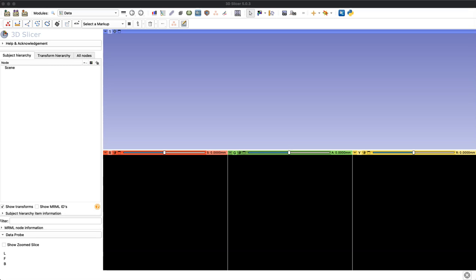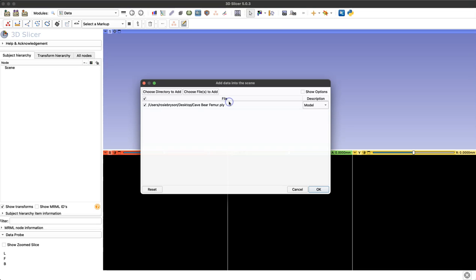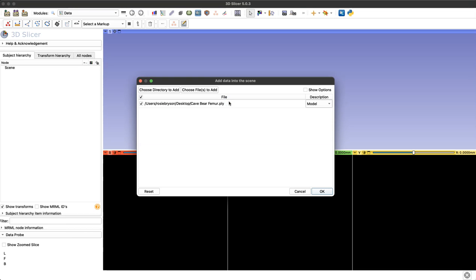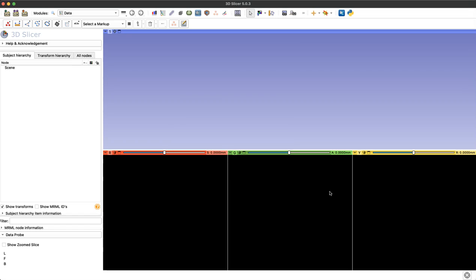First thing I'm going to do is drag and drop my 3D model that I've created into the 3D Slicer workspace. This window just confirms I'm loading a model, not a volume, so I'll click OK and my model will pop up.